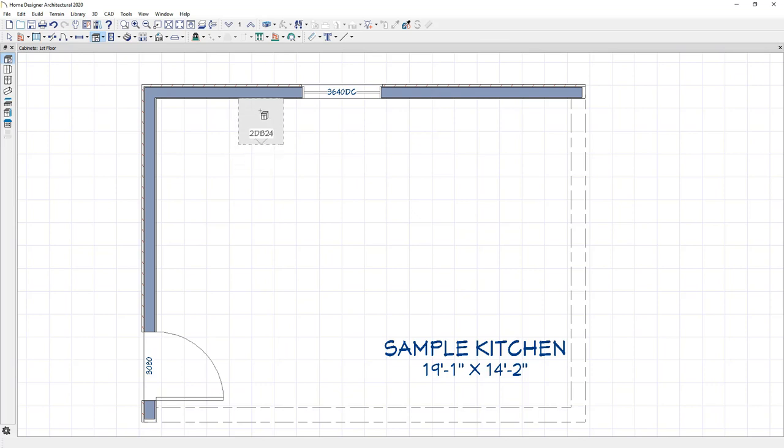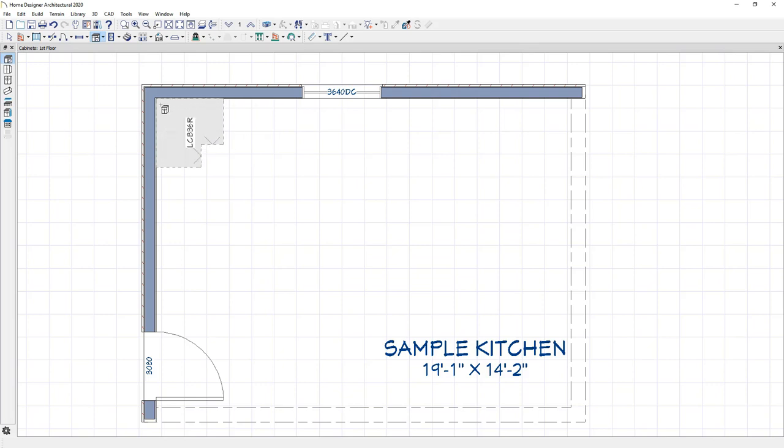And then if you slide your mouse over towards the corner, it will actually then become a corner cabinet. At that point, if you click, it will place the cabinet.